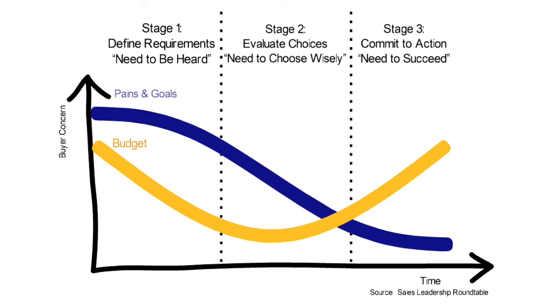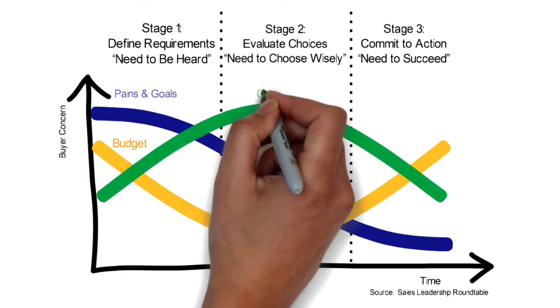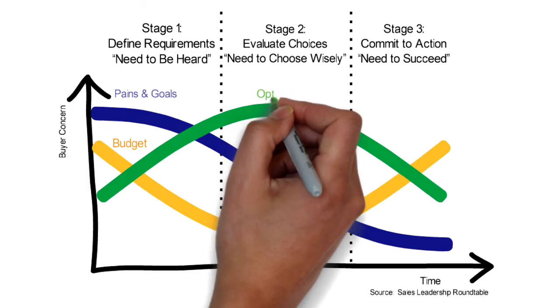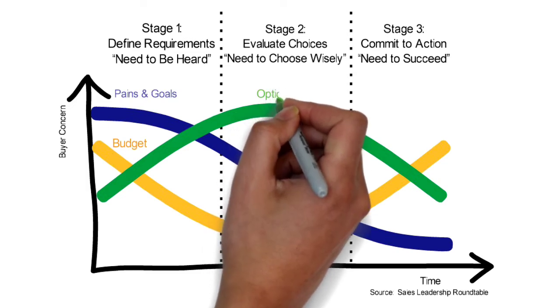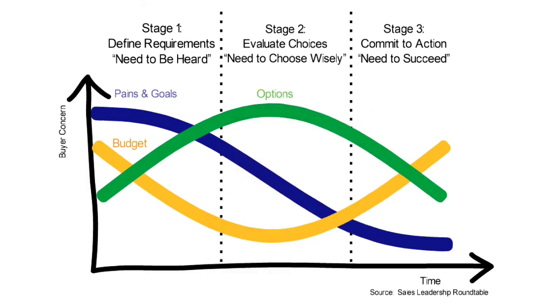At Stage 2, customers like to compare between different options. You may want to give 2-3 different options for customers to compare rather than just bombarding them about how good your features are for your products and solutions.